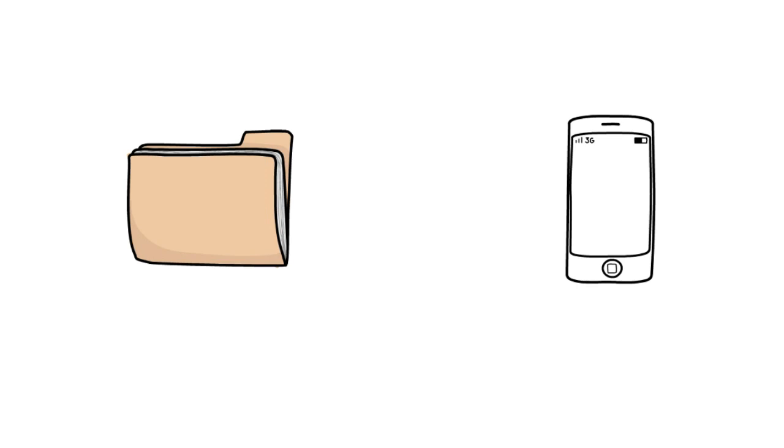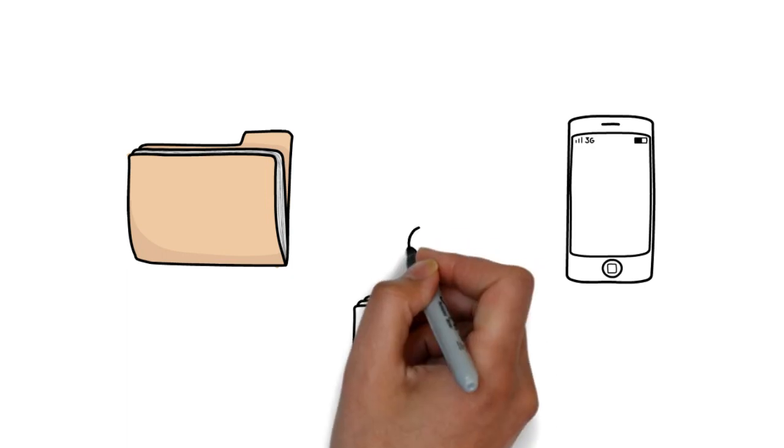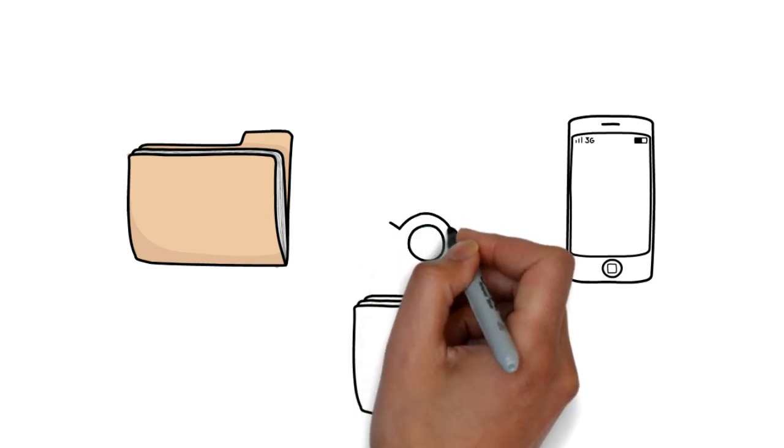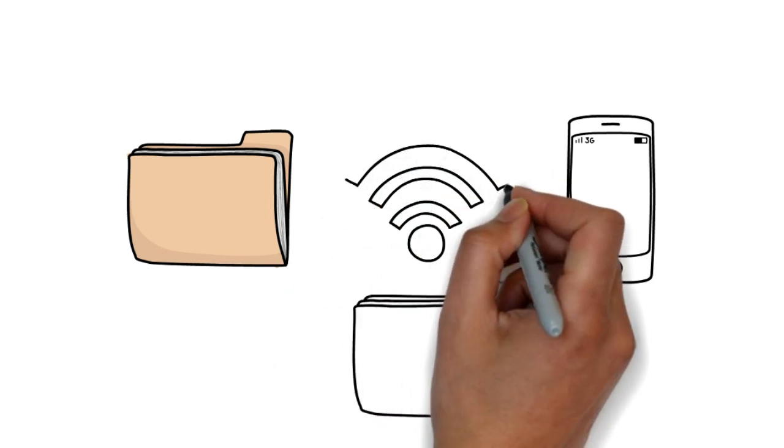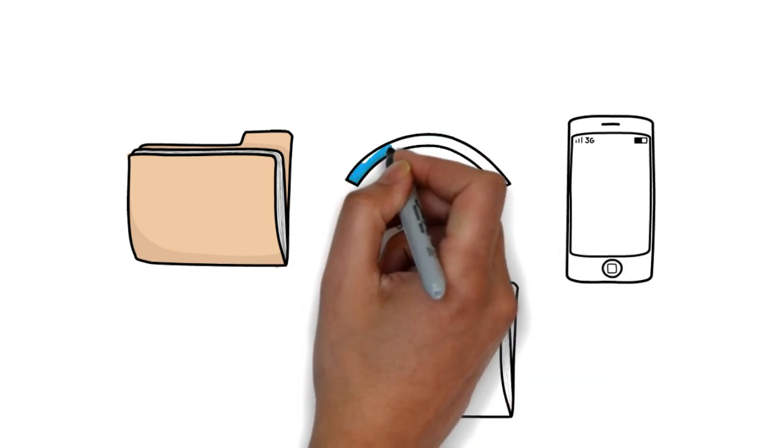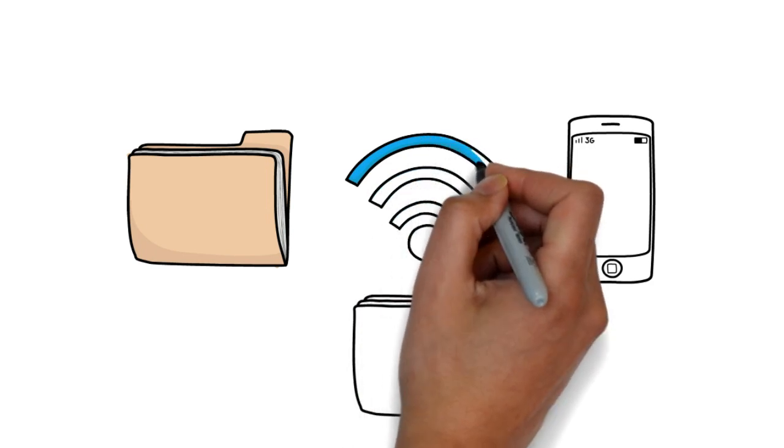ES File Explorer is a file manager for Android devices. Basically, this is used to manage Android device storage. With ES File Explorer, you can transfer data from one location to another and vice versa.